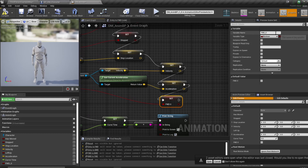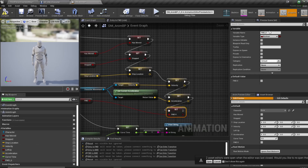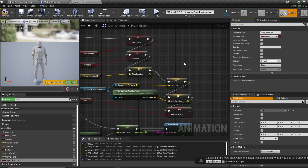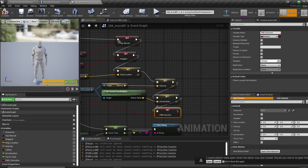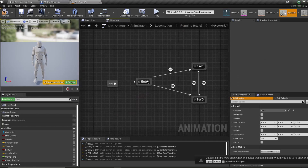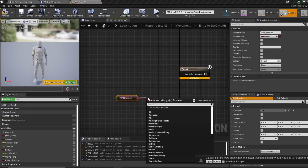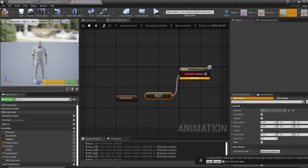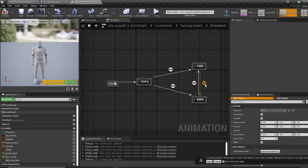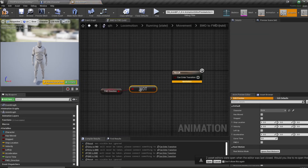So we have this forward variable — I'm going to name it D_Forward_Direction. Naming conventions aren't perfect here but I'll leave it. Now for entry to forward in that transition inside our running state, we're just using our boolean. For entry to backward we're doing the same thing but with a Not boolean. For forward to backward, we're doing our forward direction into Not. And for backward to forward, we're just doing our forward direction.